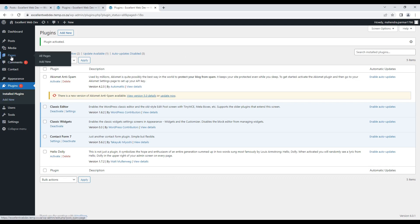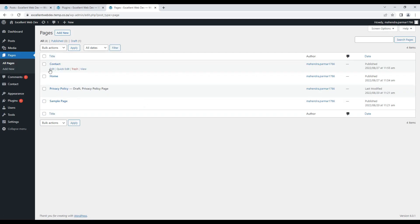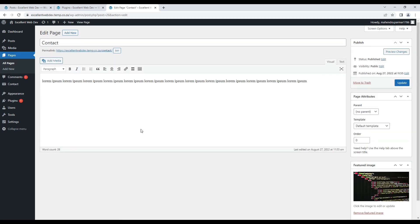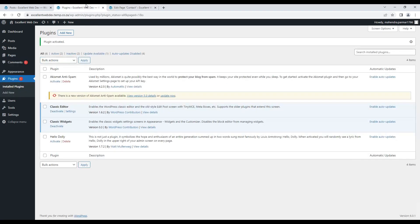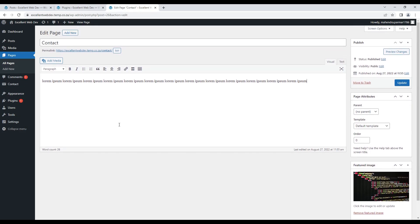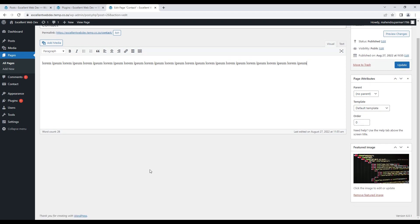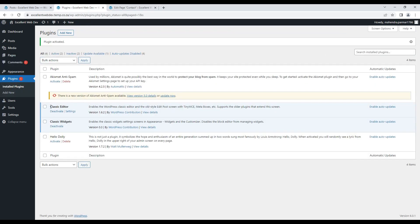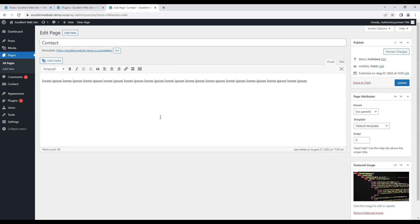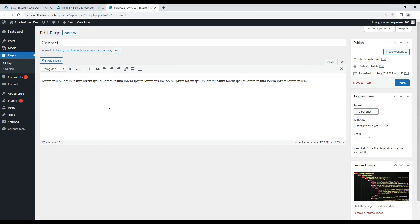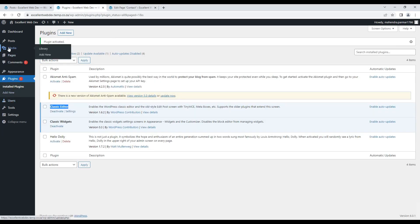Let me show you how these plugins are useful. I am going to All Pages and opening the Contact page in edit mode. As you can see, my editor has changed — this is the Classic Editor. If you have seen my past video on how to create posts and pages, you had seen there are some blocks which we use to add content. But after installing the Classic Editor plugin, our content area management is now changed.